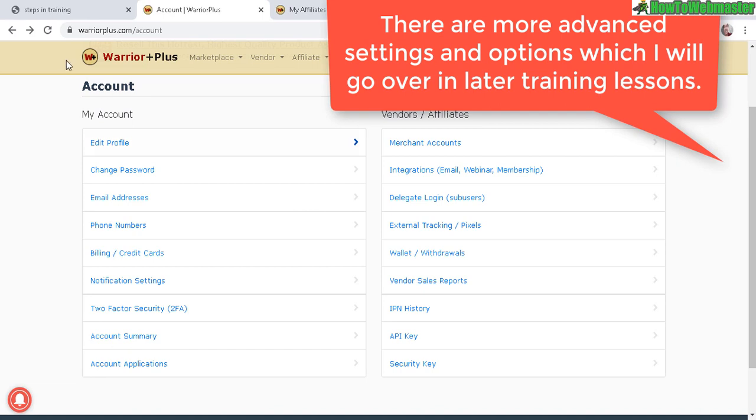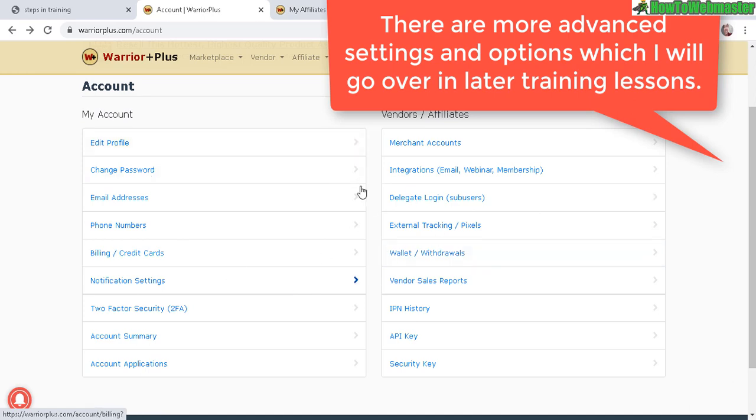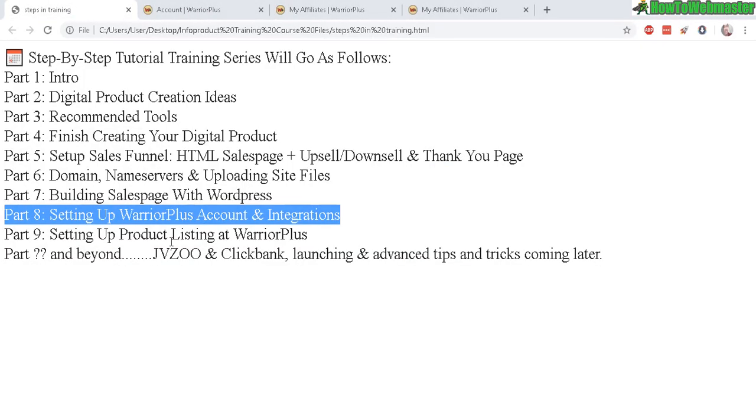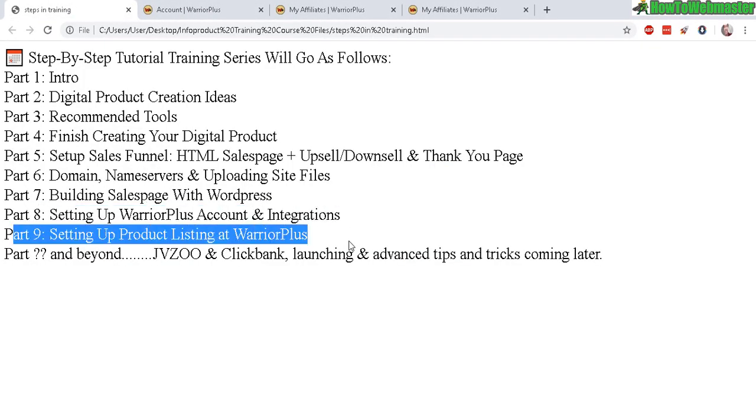Okay, so that's pretty much everything for setting up your Warrior Plus account settings and integrations. Now for the next part, we're actually going to set up product listings and the sales funnel.